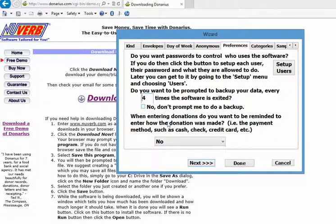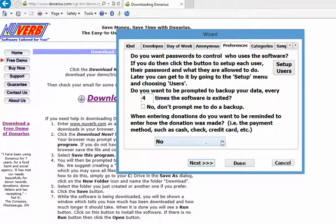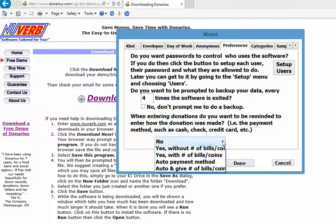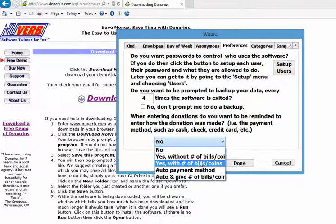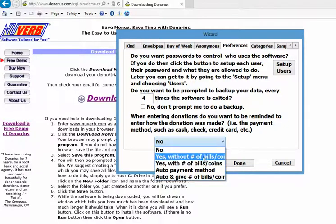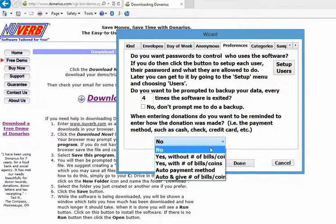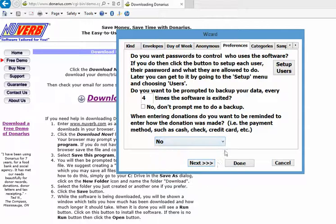And it asks you if you want to be reminded to enter how the donation was made, like for example cash or a check number. At the moment we're going to say no, but later we can change this to say we do want to be reminded with or without the number of bills for cash donations. We're going to click next.